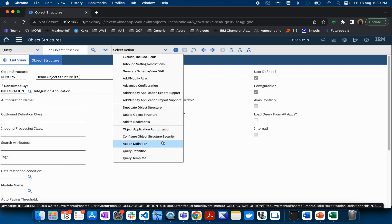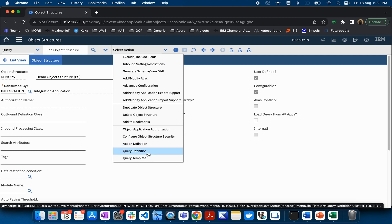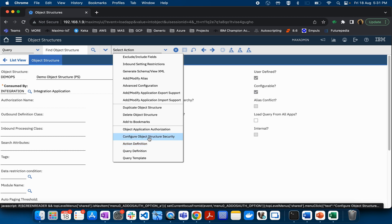There are also some security-related options, as well as Action Definition and Query Definition, which are more relevant to OSLC or REST APIs. We will see how those work when we discuss REST API or OSLC API in detail.